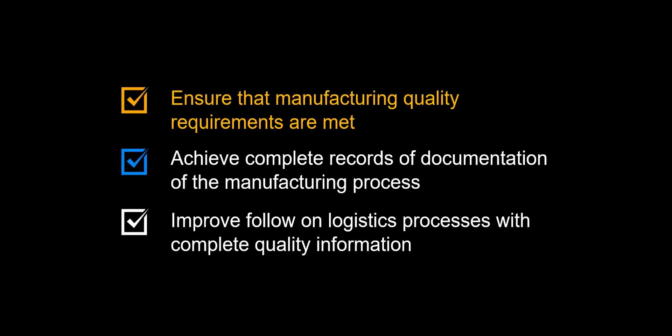We will start examining the benefits to be achieved by controlling the quality management process in manufacturing. Ensure that quality requirements are met, with quality results recorded during the manufacturing process.